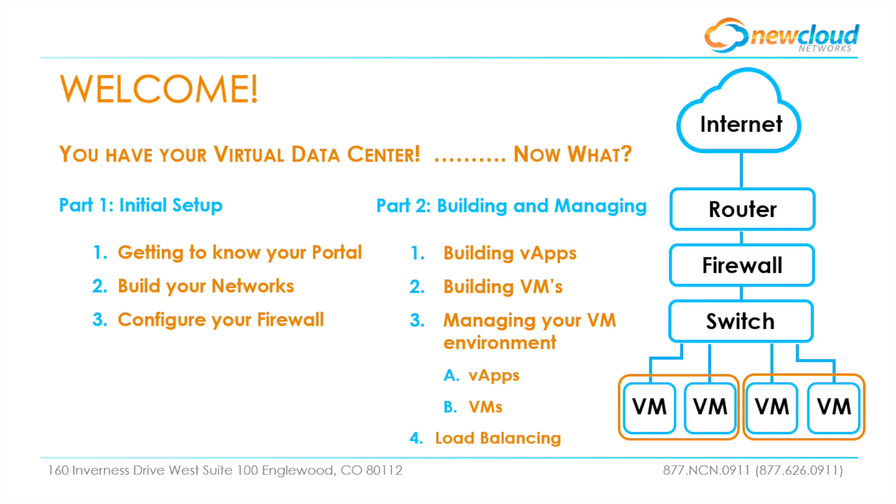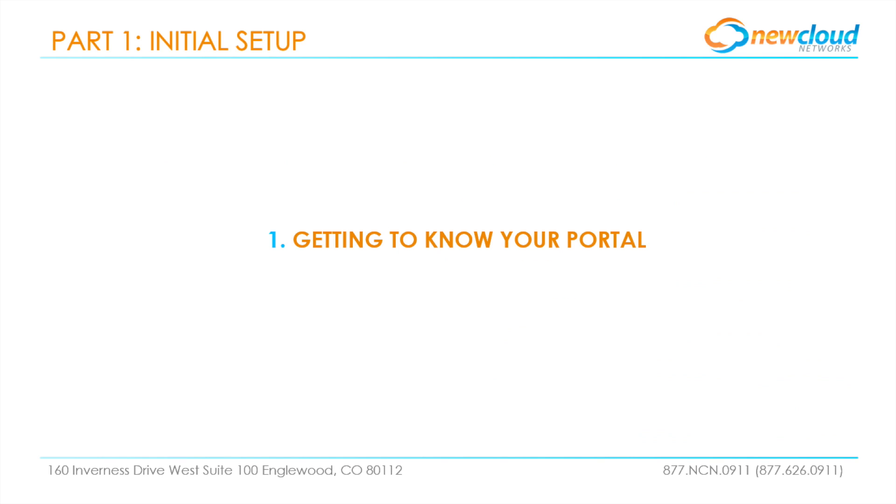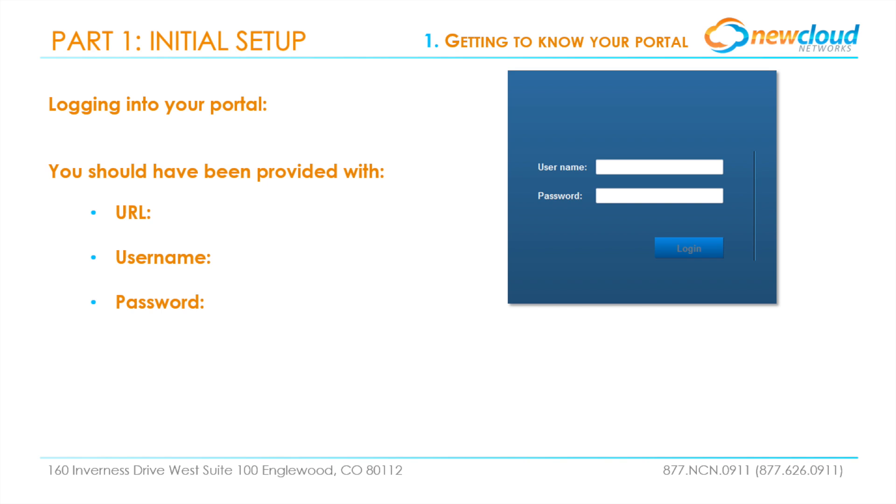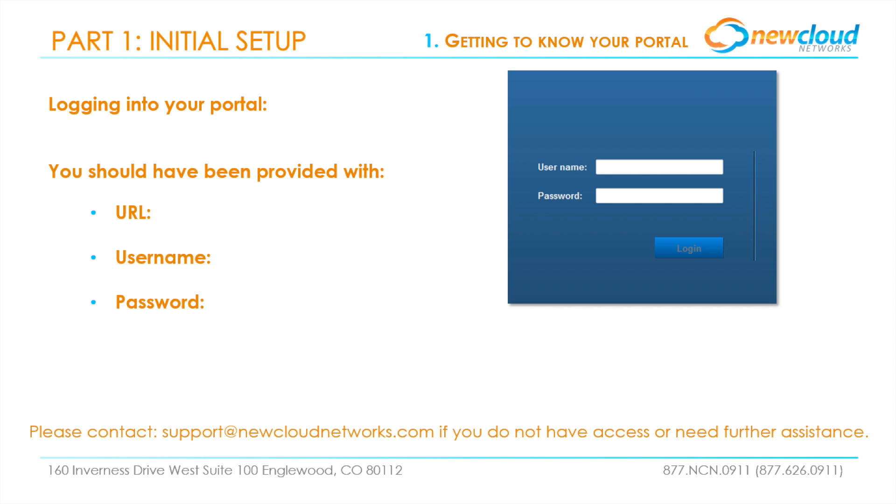Let's get started with part one, getting to know your portal. First step is to log into your new portal. New Cloud Networks should have provided you with documentation on the URL, username, and initial password. If you have not received your welcome documentation or login information, please contact us at support@newcloudnetworks.com.